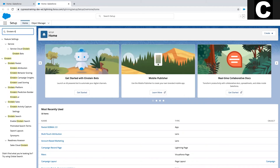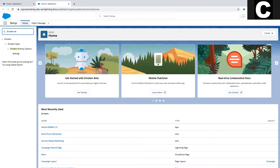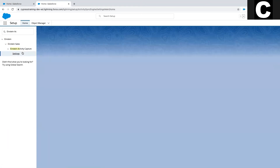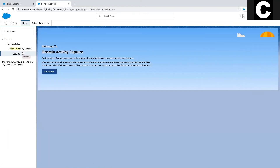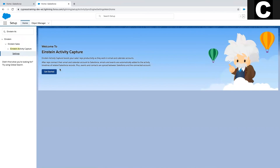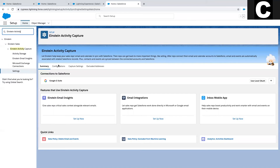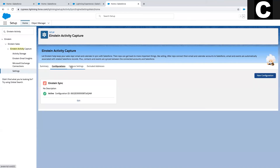First you'll want to confirm that Einstein Activity Capture is enabled for your organization. It's an automated sync between G Suite or Office 365 that connects your emails and calendar events with Salesforce. If this is set up properly, your activities are already synced with the contact record in Salesforce.